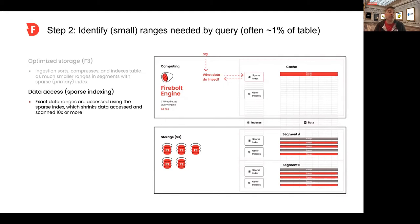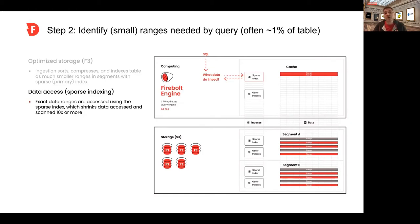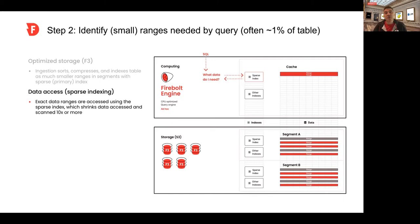Whenever a query comes in, the query optimizer asks the sparse index, where's the data I need? It returns a list of ranges that we call a range set from the index that is 10x or even smaller than what you'd get back if you fetched entire partitions. This typically is around 1 to 3% of the table. This alone can make data access 10 times or faster because it's 10 times or less data, but it also makes data processing faster.